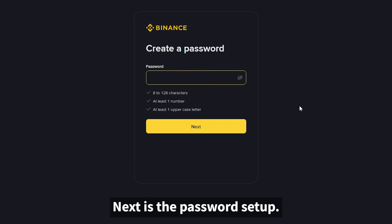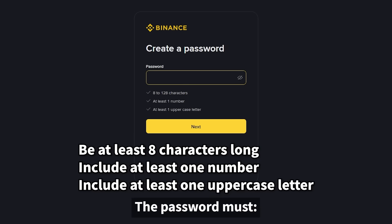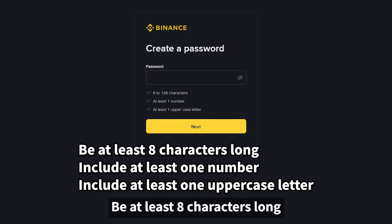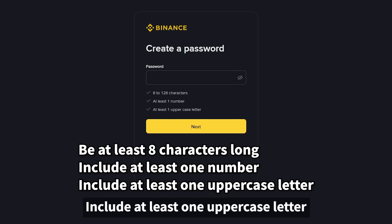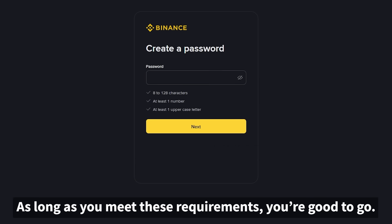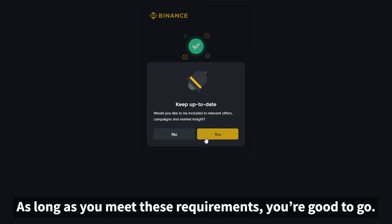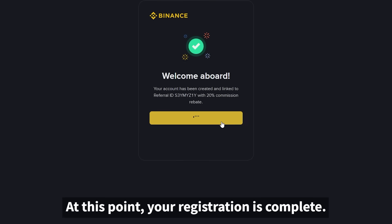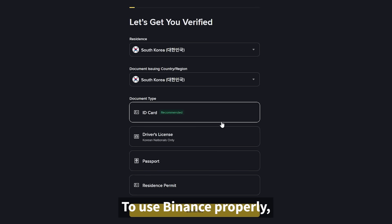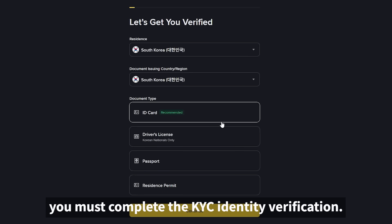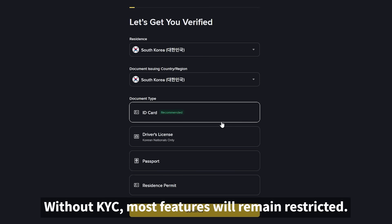Next is the password setup. The password must be at least eight characters long, include at least one number, and at least one uppercase letter. As long as you meet these requirements, you're good to go. At this point your registration is complete, but you still won't be able to start trading immediately. To use Binance properly, you must complete the KYC identity verification. Without KYC, most features will remain restricted.